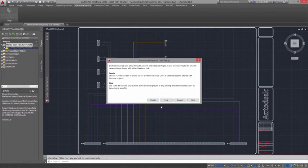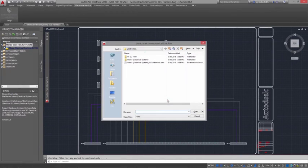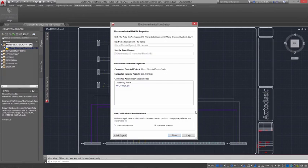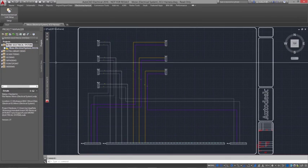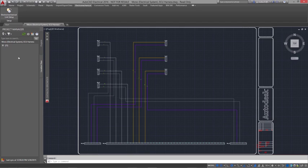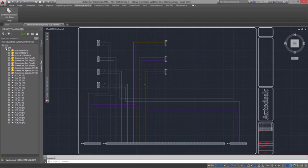Autodesk Inventor helps bridge the gap between electrical and mechanical designers by connecting your individual tools in real-time. Let's take a look.